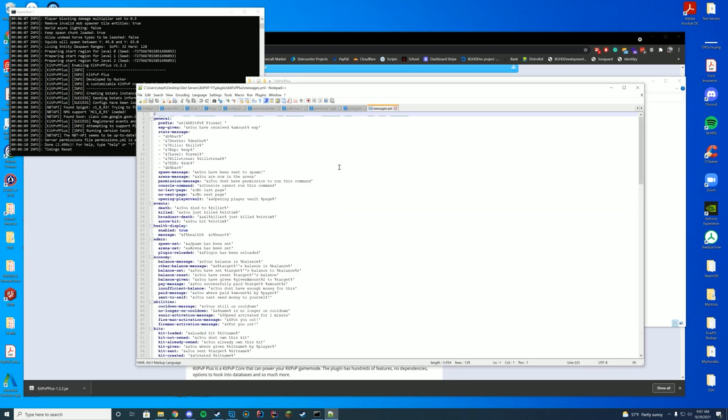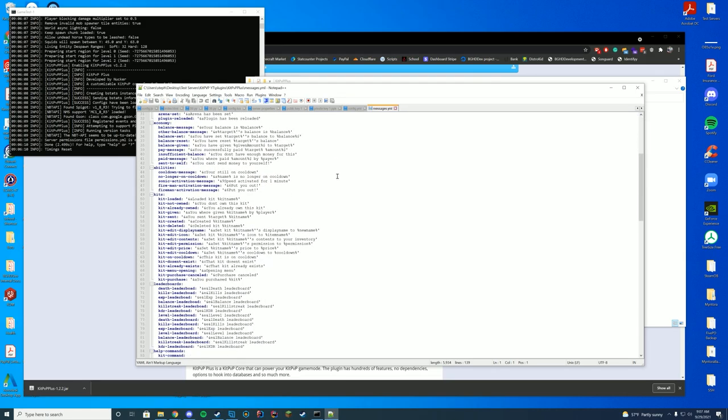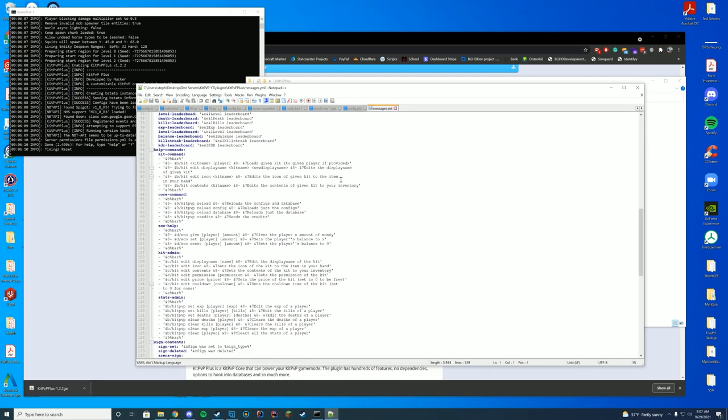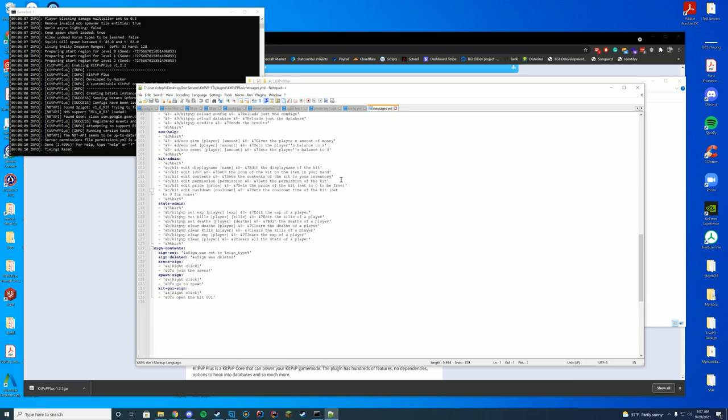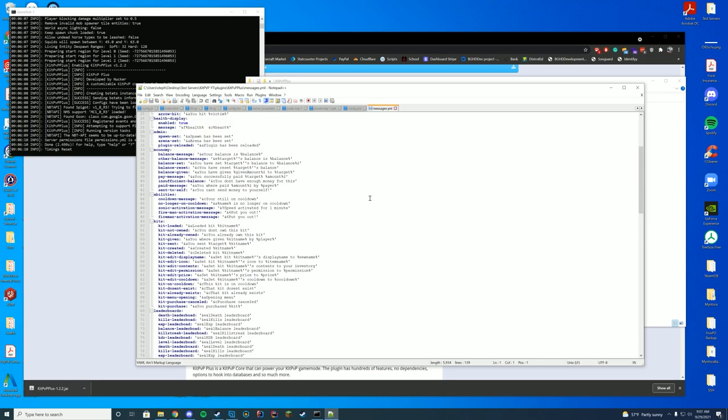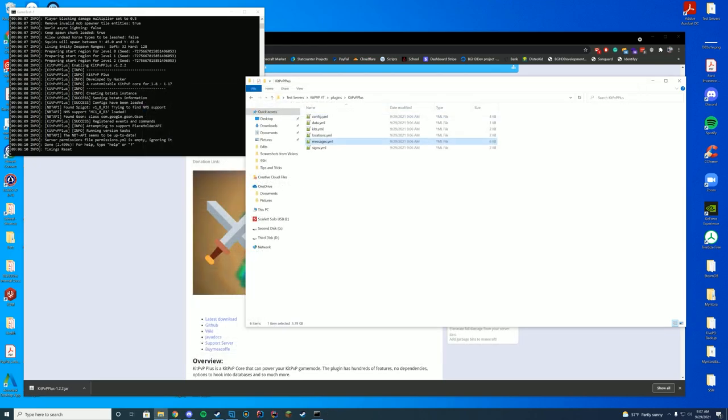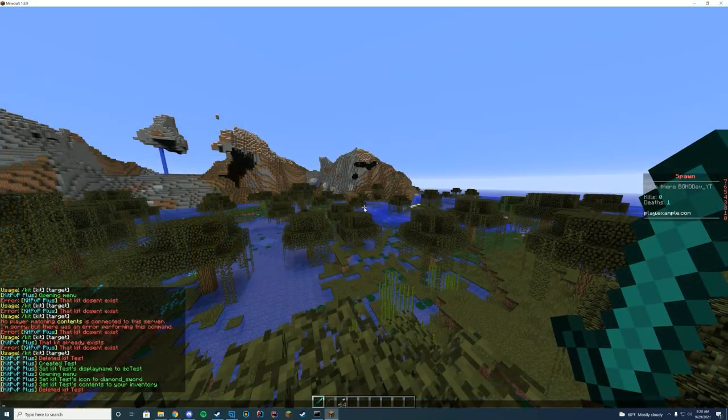And if we go ahead and hop over to the messages.yml, it's quite obvious what this does. It's every message in the plugin. Feel free to edit this to your liking placeholder API is supported in these messages. So make sure to check those out. All right, let's hop in. All right, so now we're going to create a kit.